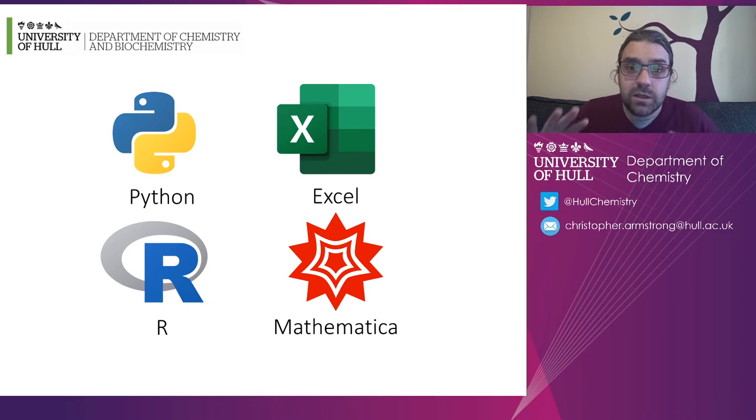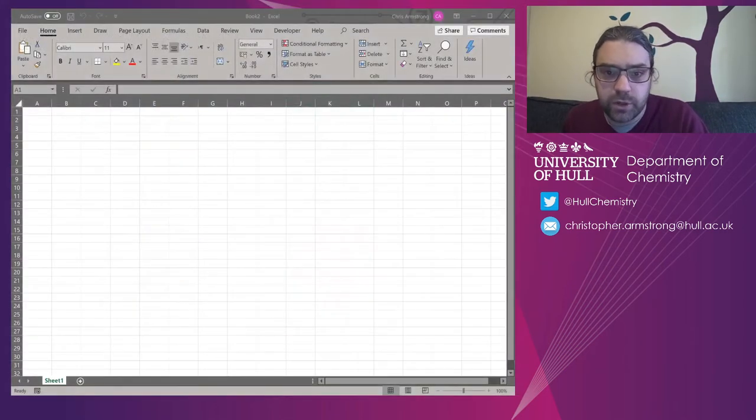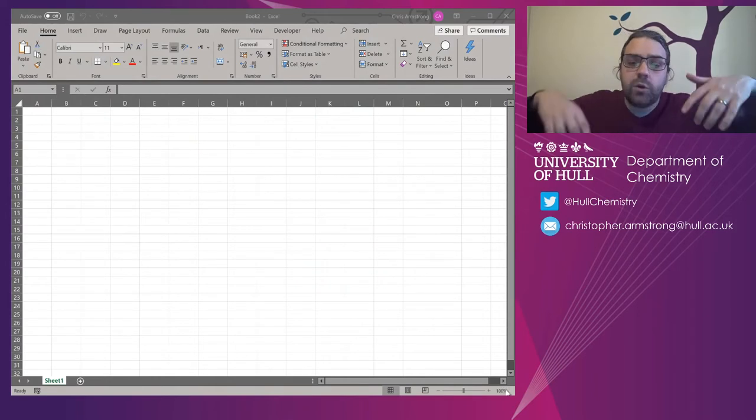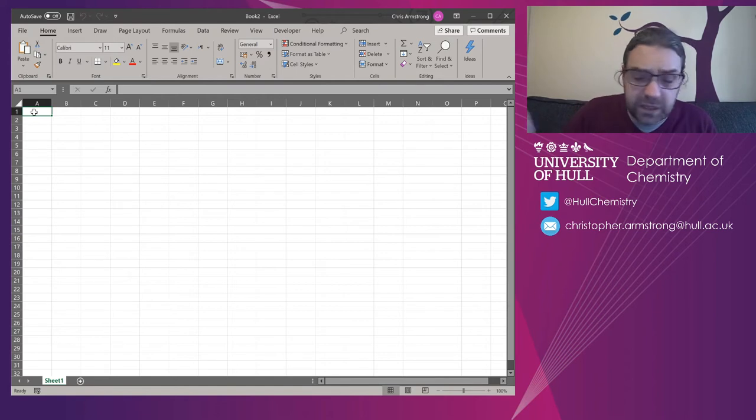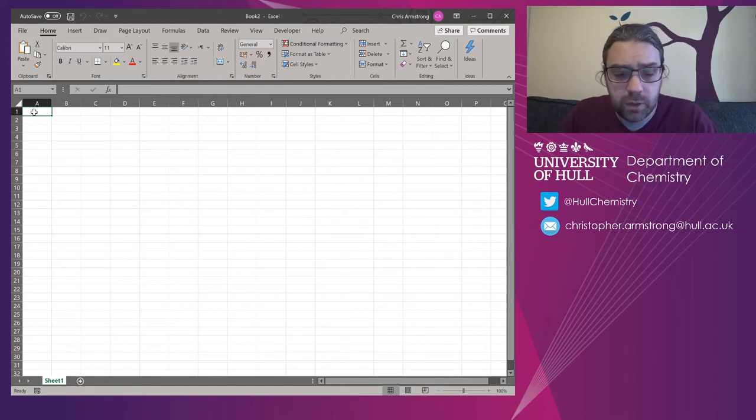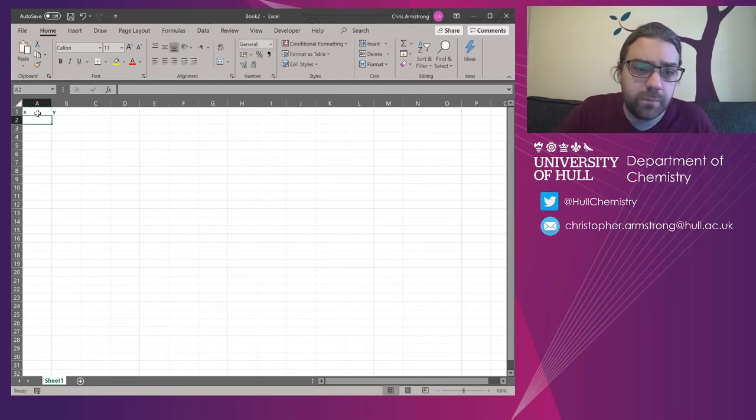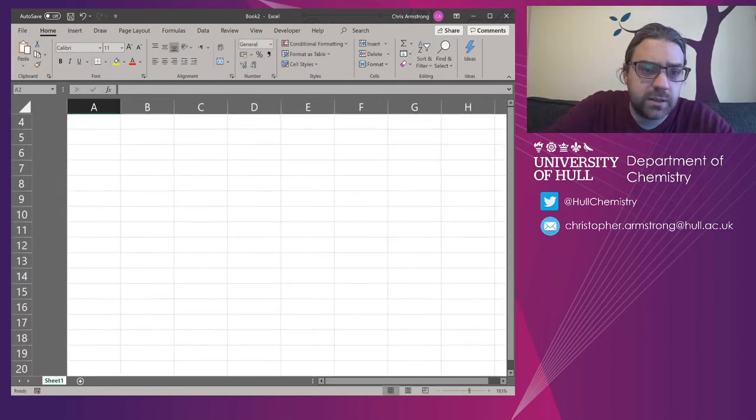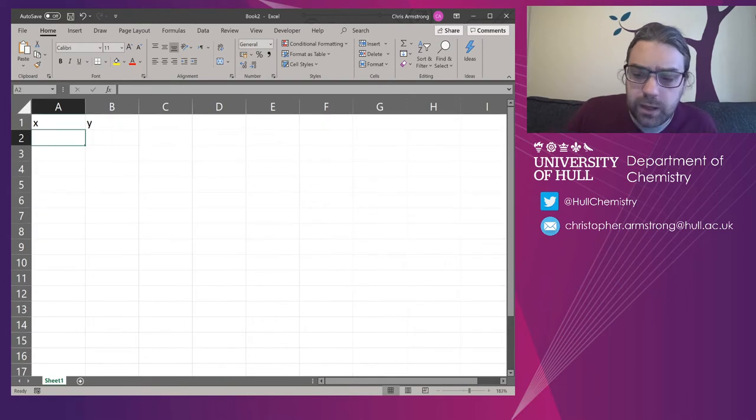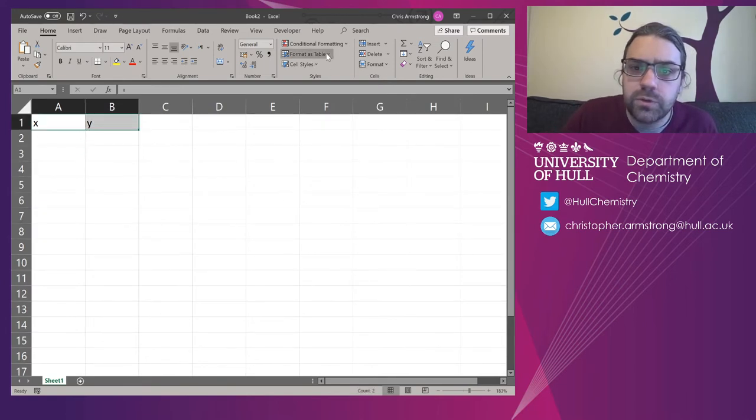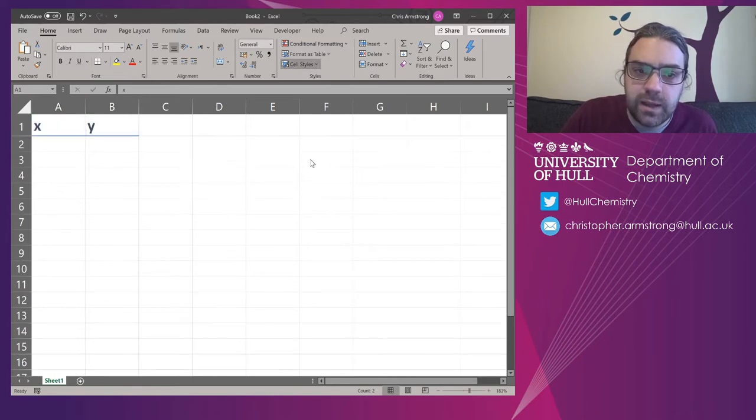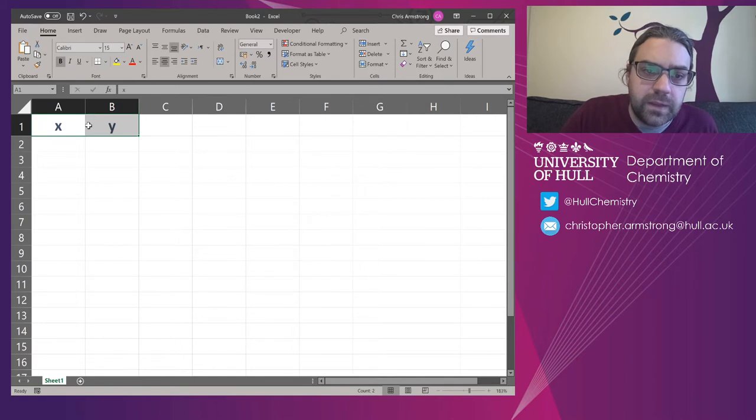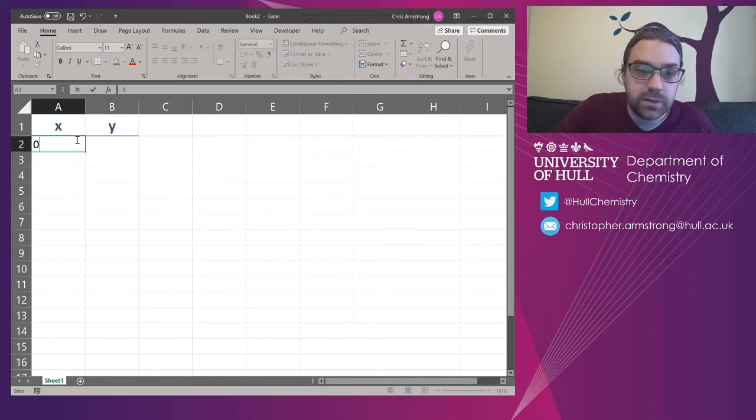So let's do some Excel work. Right. So I've got my spreadsheet open here and we want to correlate some data. Now, I haven't got any data, so I'm just going to make it up. I'm going to do an X column and a Y column here. I'm going to zoom into this. There you go. And I'll tell you what you can also do. Let's put some cell styles on this and just give it a header so we know that that is our heading.